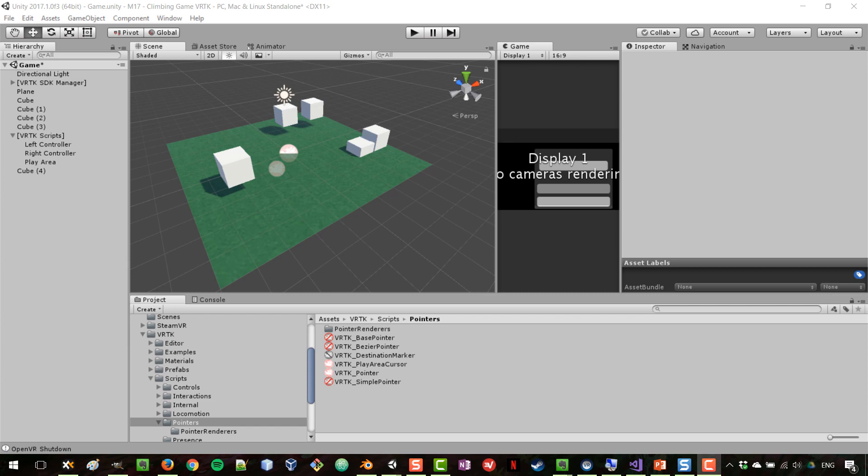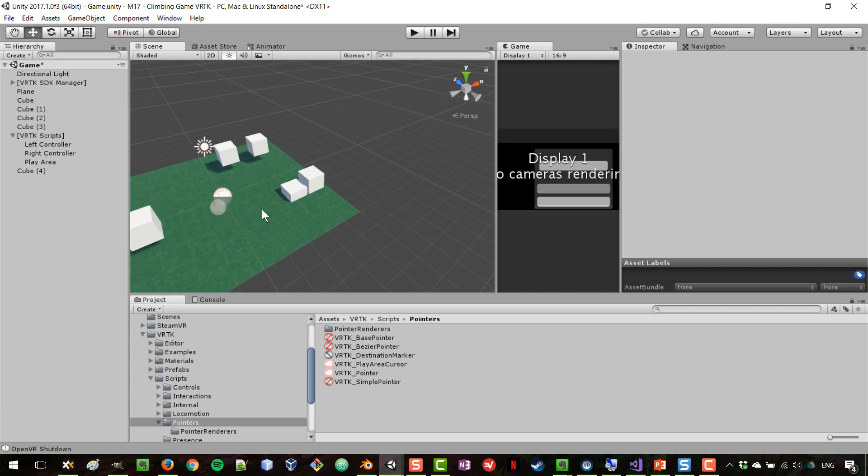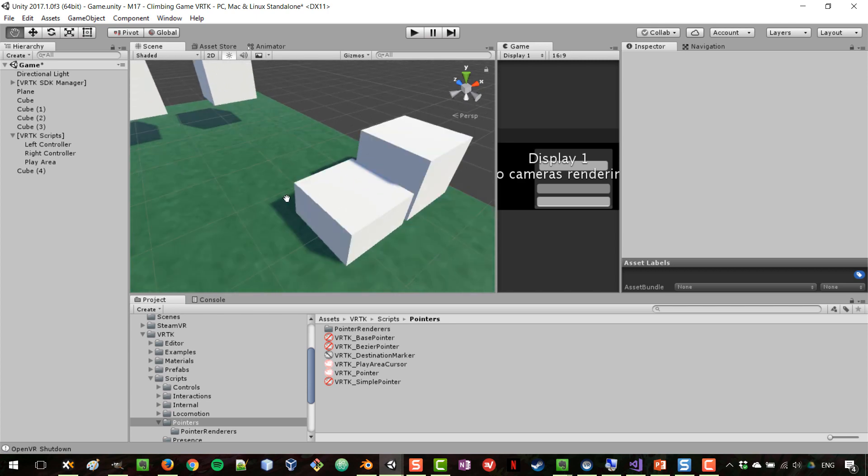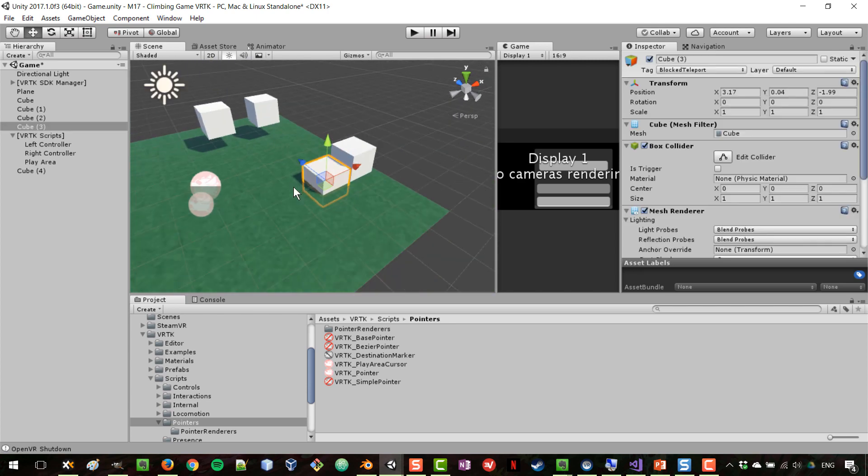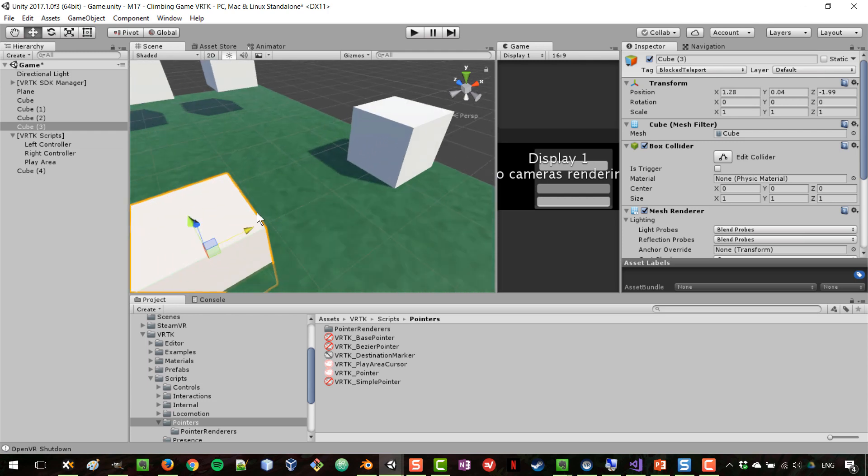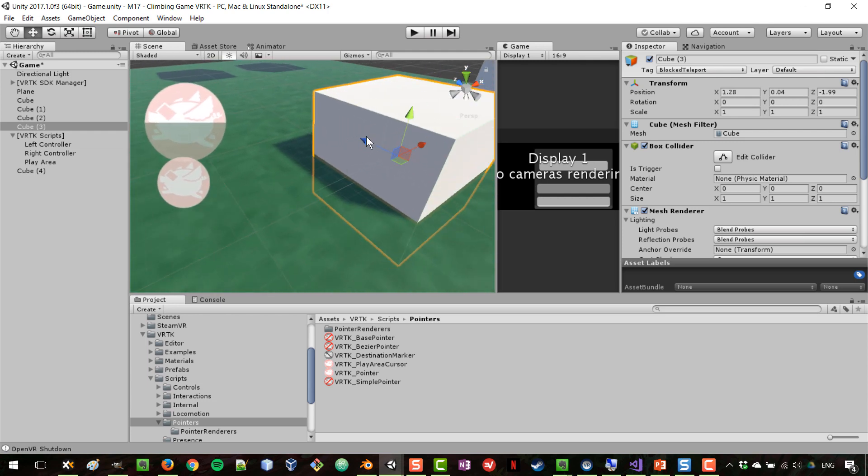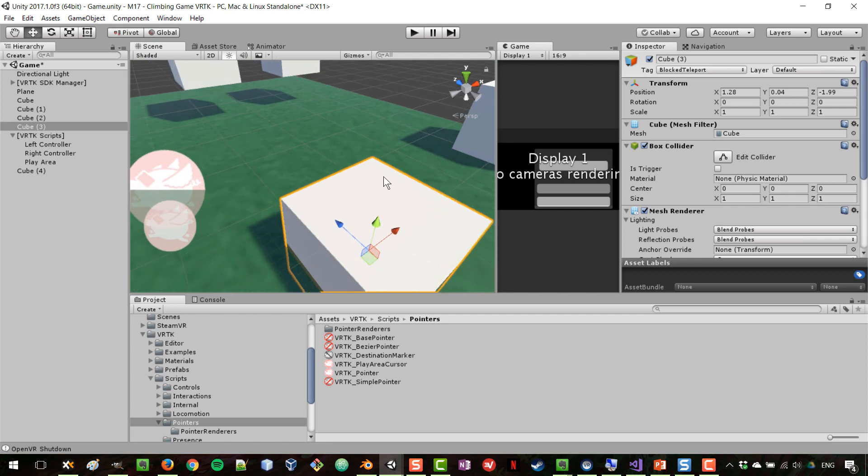We are going to be grabbing and throwing objects in this lesson, so I'm going to begin by adding a couple of objects that we can interact with. I'm going to move this cube a little bit closer and add some elements on top of it.